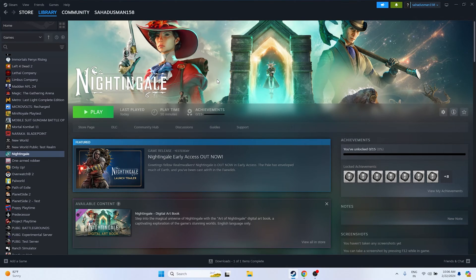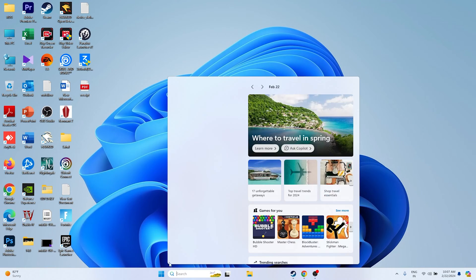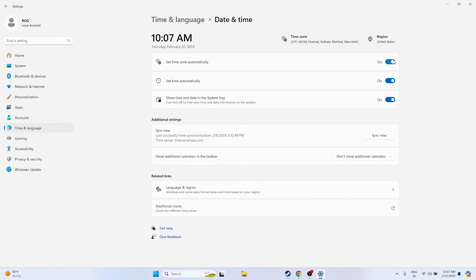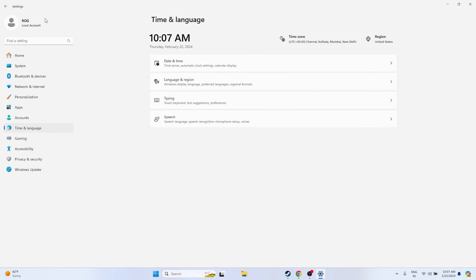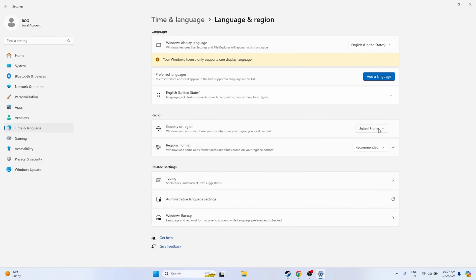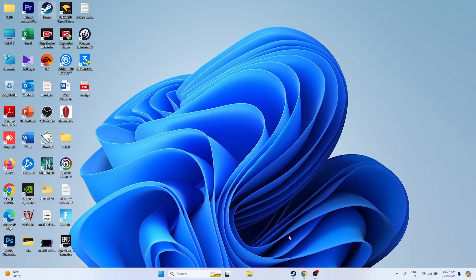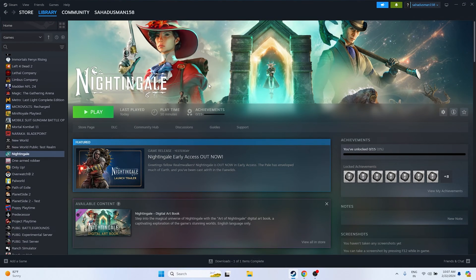Next, make sure the date, time, and region are correct. Go to Settings, navigate to Time and Language, then Date and Time. Make sure 'Set time zone automatically', 'Set time automatically', and 'Show date and time' are all turned on. Go back, click Language and Region, and make sure the correct region is selected — for example, United States or United Kingdom. Then close everything and try launching the game.